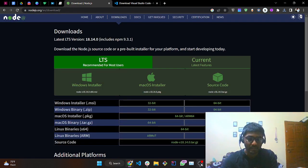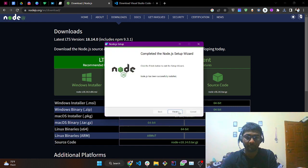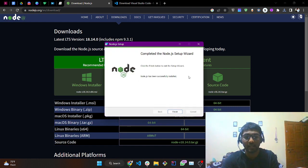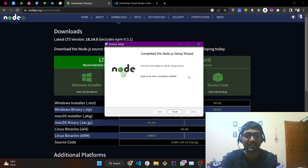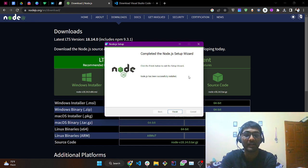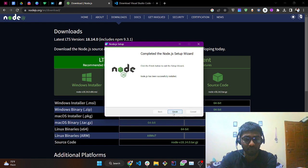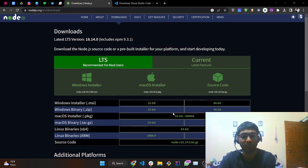Coming back to the installation: the Node.js installation has completed and you will get a popup saying Node.js has been installed successfully. I hope you are following along, and once done, tap Finish.